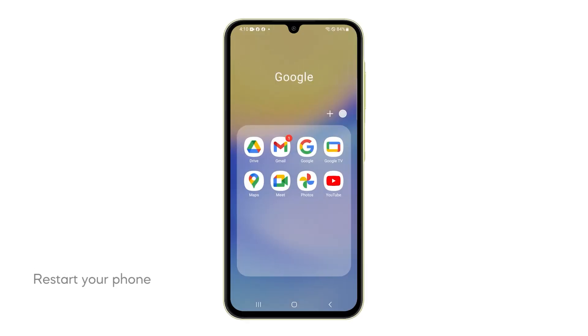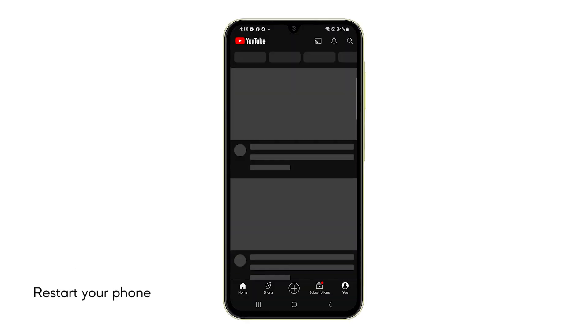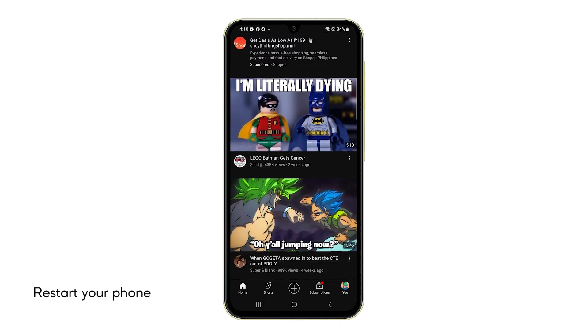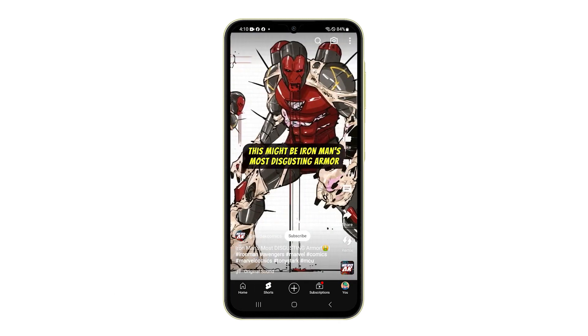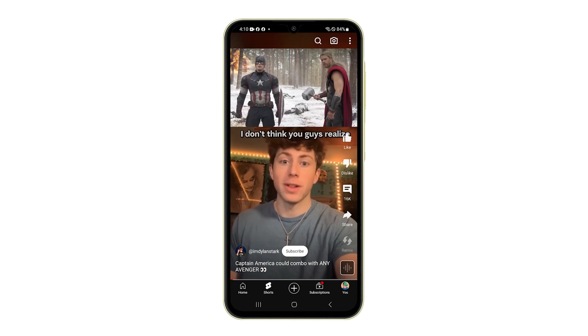First solution: restart your phone. This procedure clears temporary glitches and refreshes your phone's software, including the processes linked to text messaging.